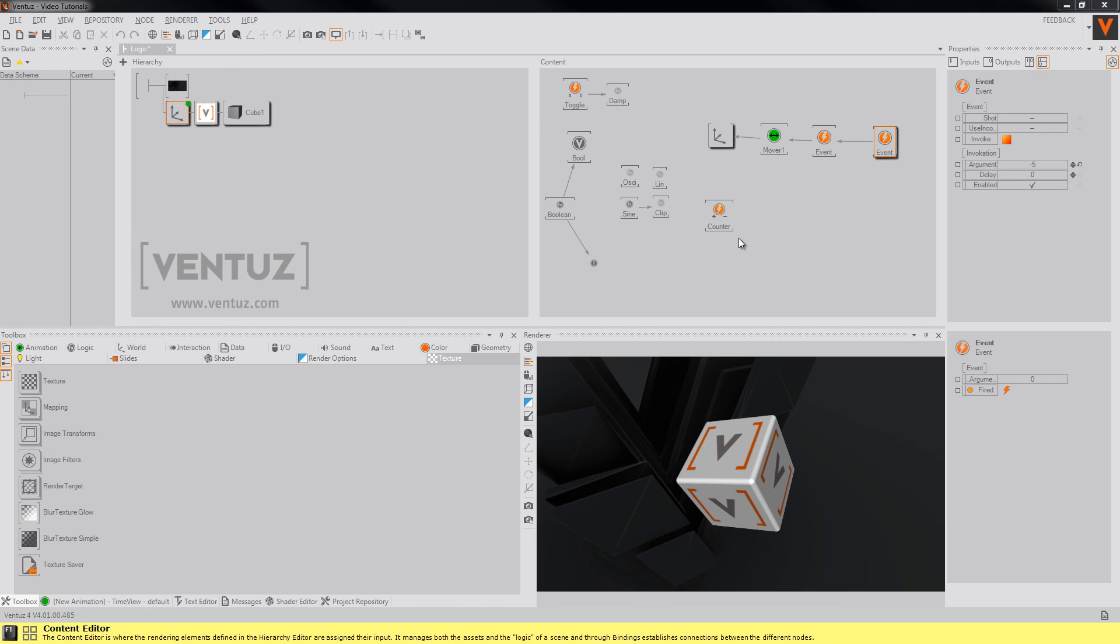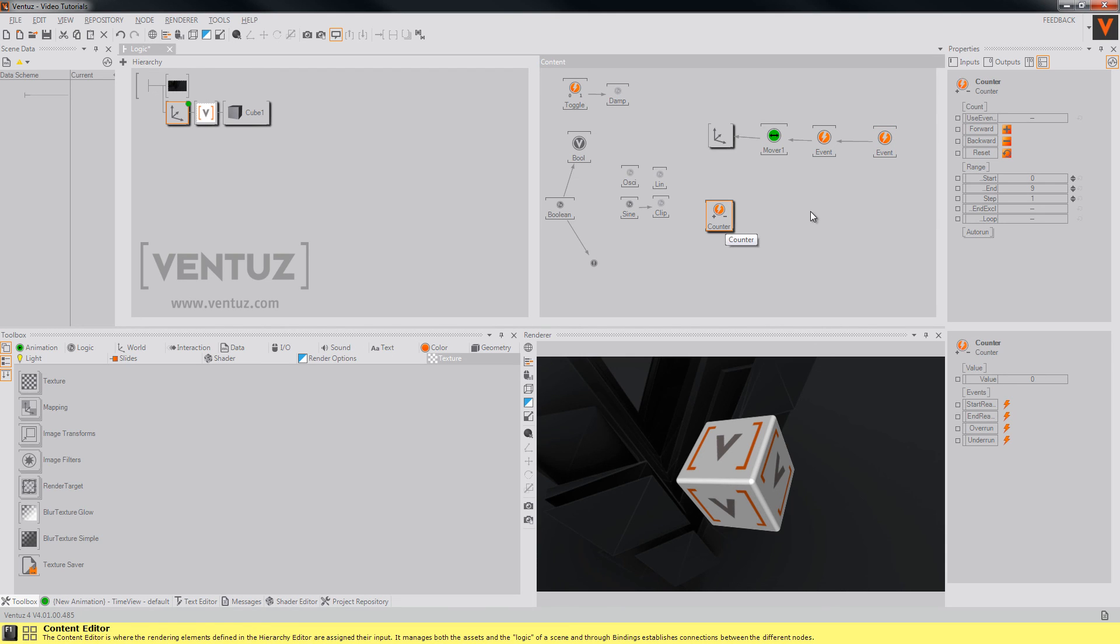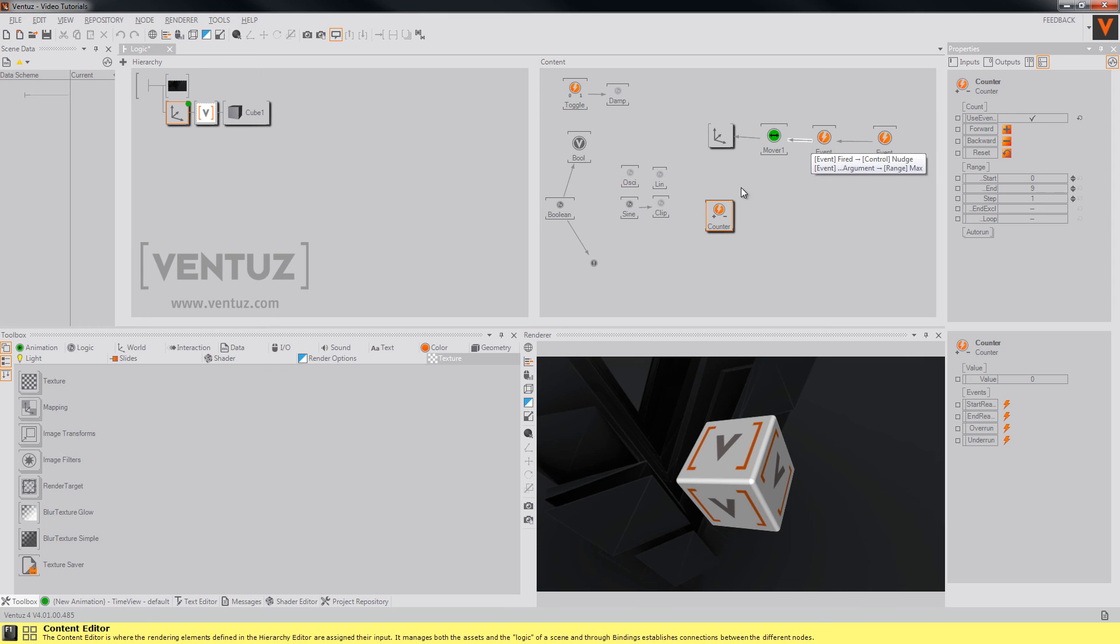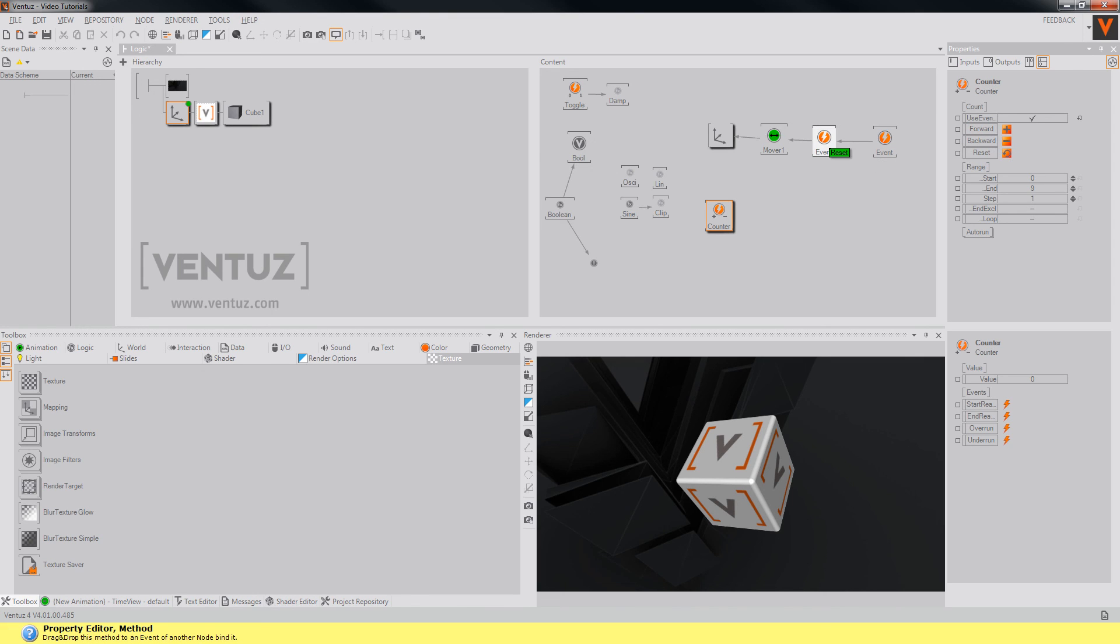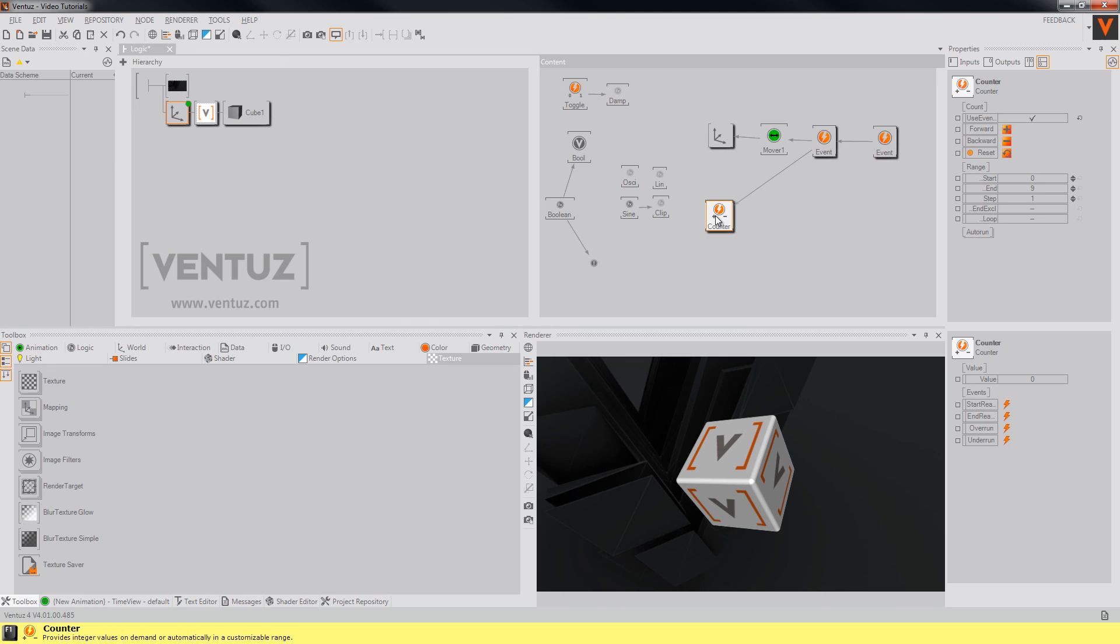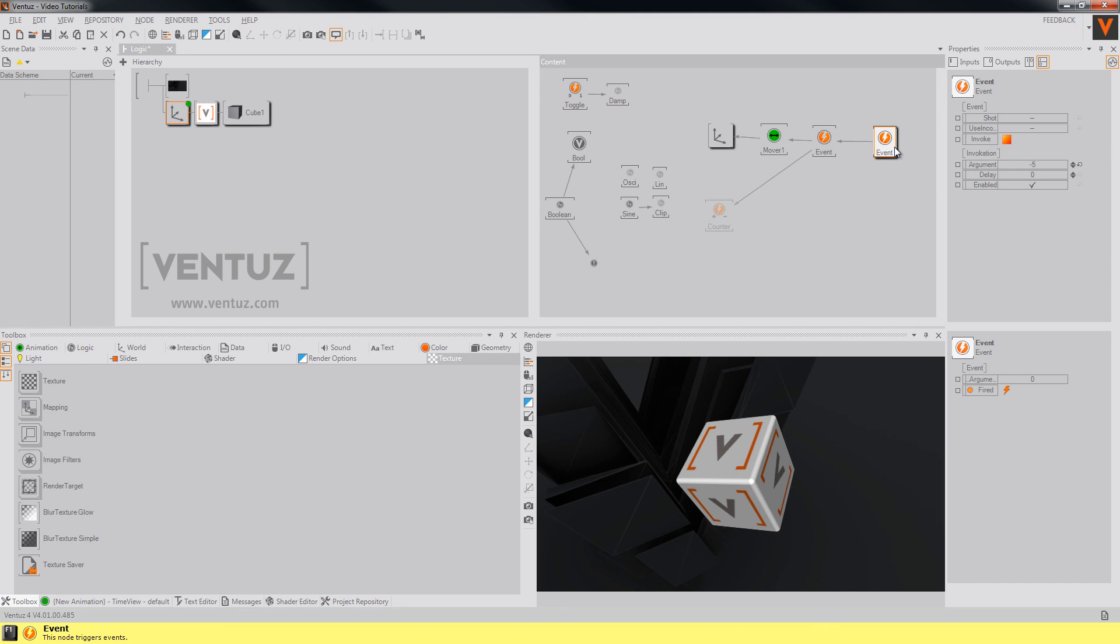There are some nodes that use event arguments directly like the counter. Here you see the boolean use event arguments and when you check this boolean and bind its reset method to an event the counter will be reset to the value that is provided by the argument.